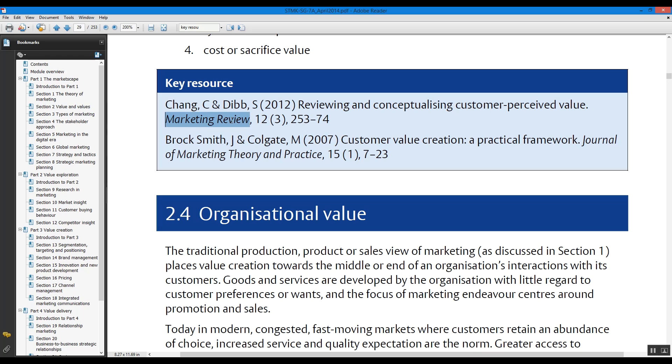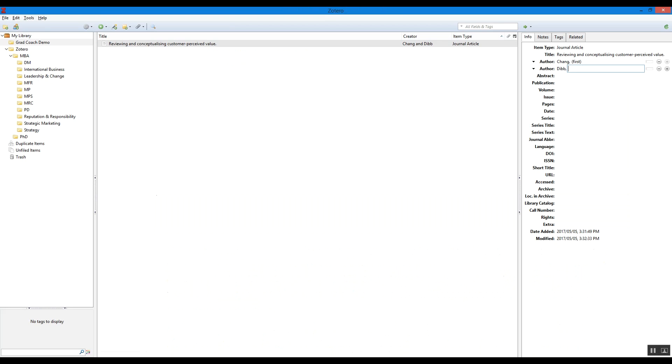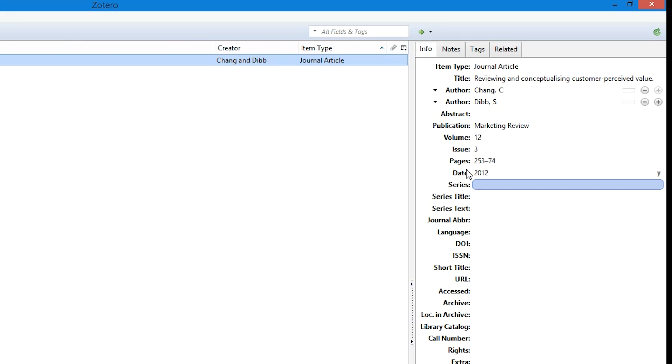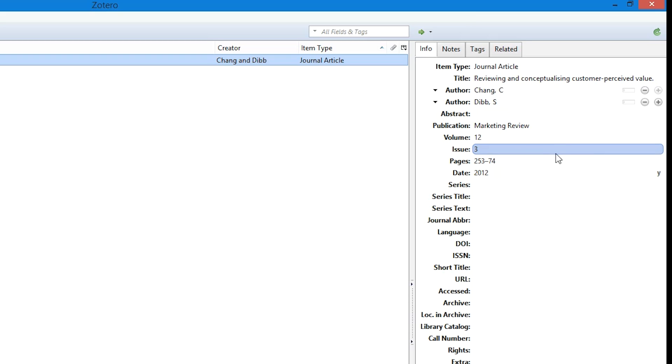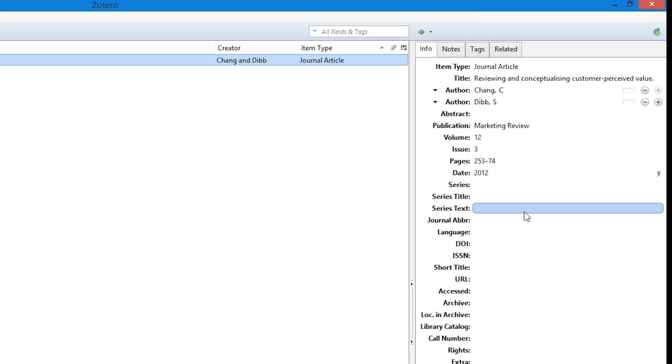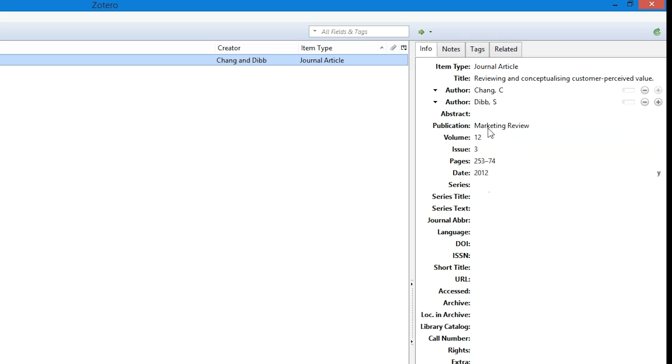So what we'll include typically is the title, we'll include the authors—Jan and Dib—we'll include the journal title. So once you populate it, it looks something like this.